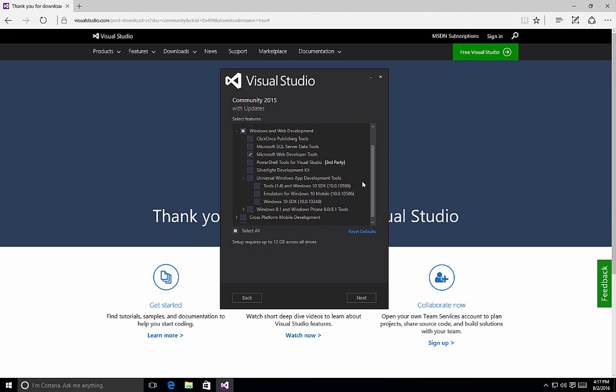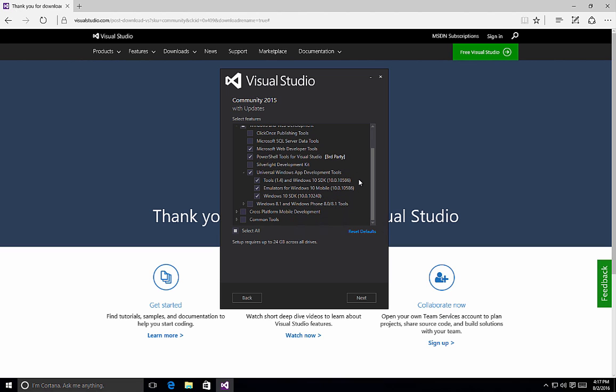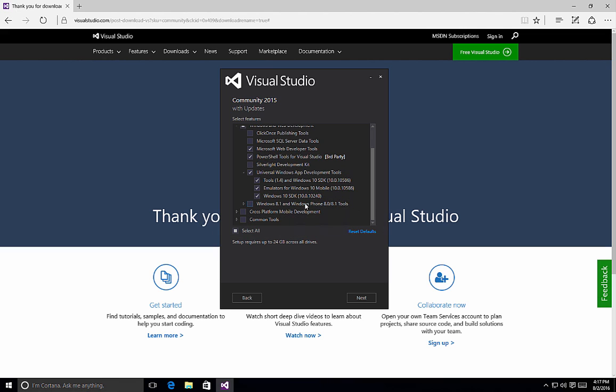So again, depending on what it is that you want to do, you may want to select Universal Windows App Development Toolkit, PowerShell tools for Visual Studio if you want to be using PowerShell tools within your applications. If you need backward compatibility for Windows 8.0 and Windows Phone 8.0 and 8.1, you can select this option.